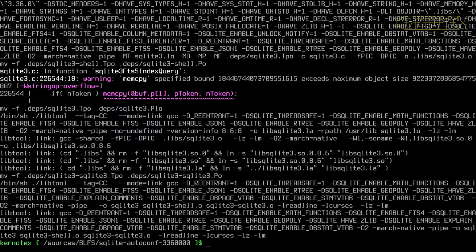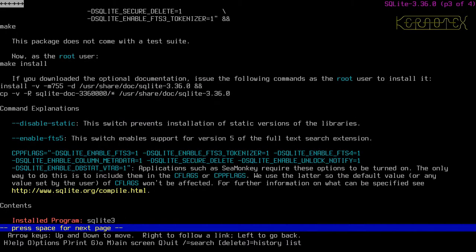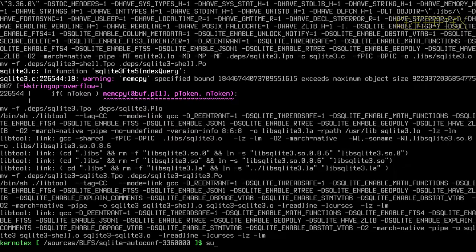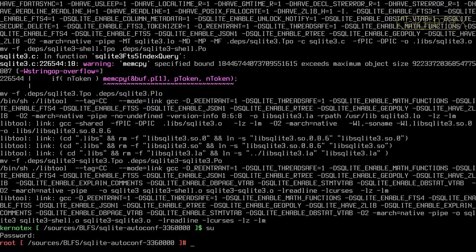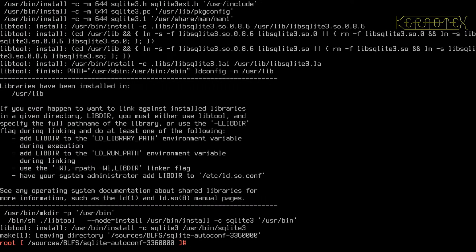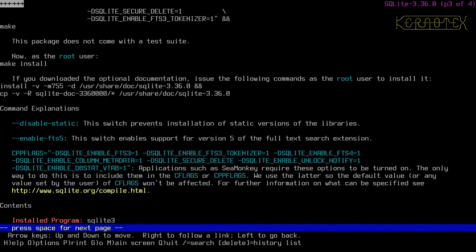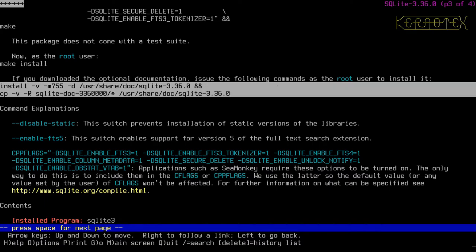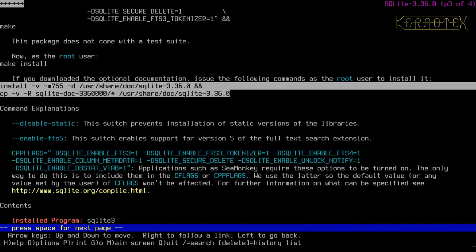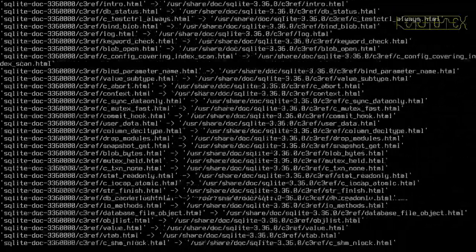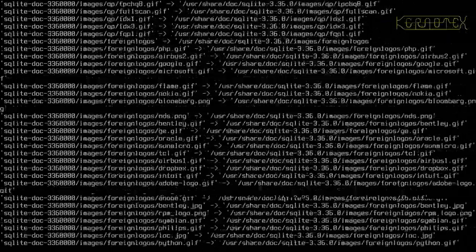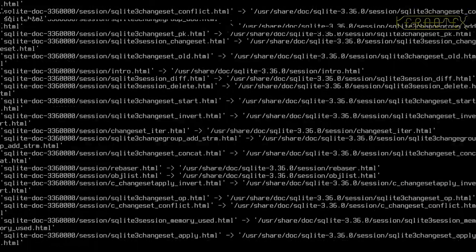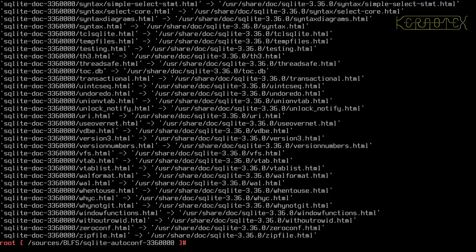Okay, so that's compiled successfully. Let's switch back to the instructions to see what to do next. So, as the root user, we run make install. So, become the root. Run the make install command. And that's done. And then it says also, if you've downloaded the optional documentation, it's to issue the following commands as a root user to install it. So, there's this install command here and the copy command. And that's complete.